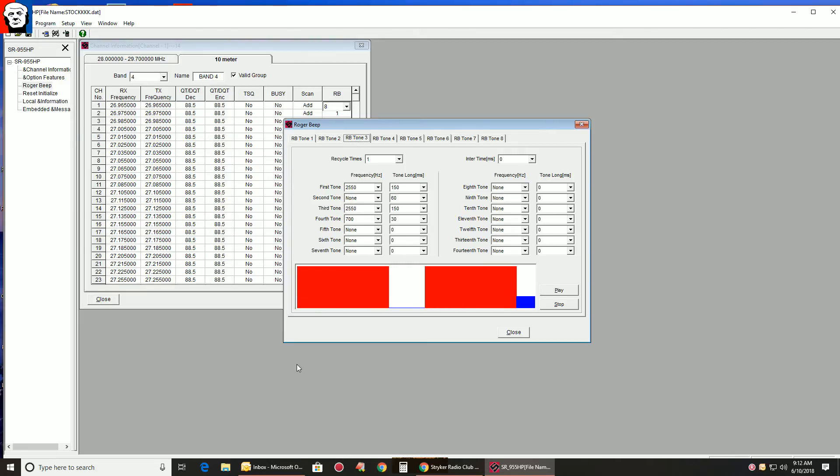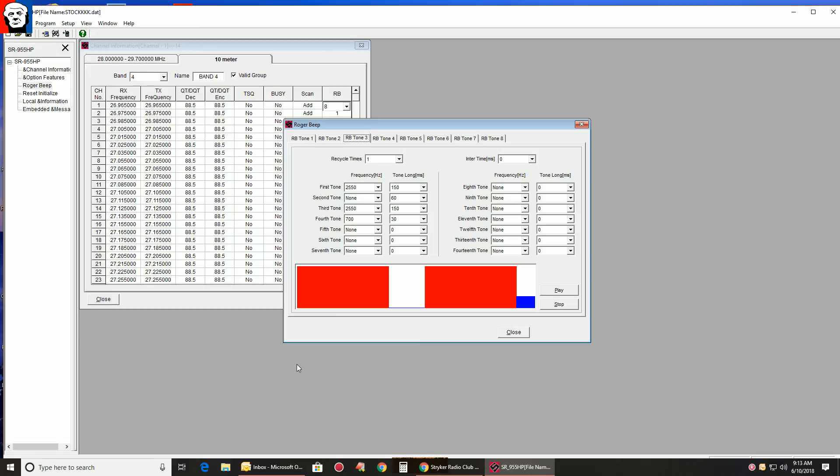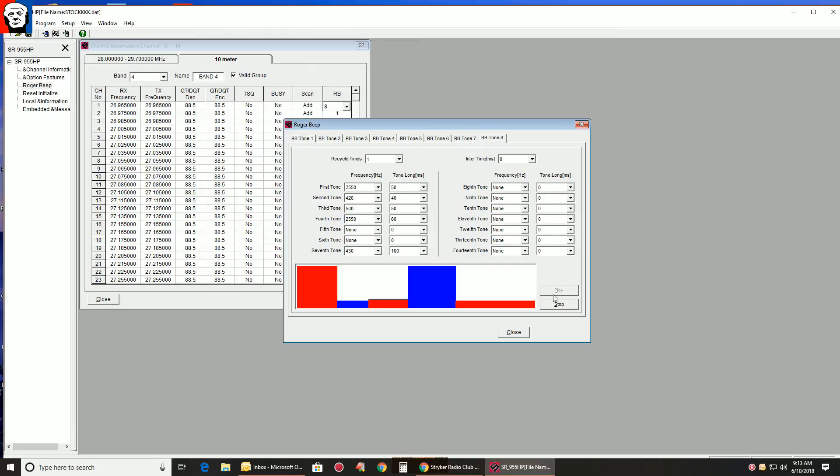But for sake of argument, I always modify Roger Beep 3. That's what the radio defaults to. And that way you can play your Roger Beep when you write it back instantly. If not, again, you're going to have to go into function. Under first program, switch, then function. Number two, Roger Beep. And pick the number of the Roger Beep you modified. So say you wanted to set Roger Beep 8, that's what you do.